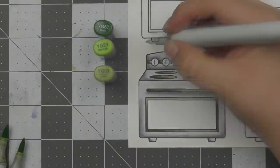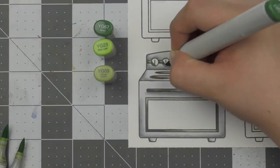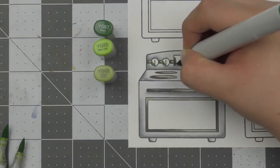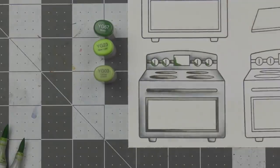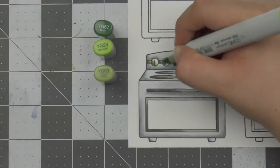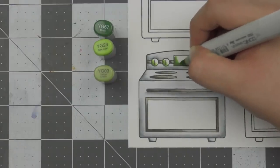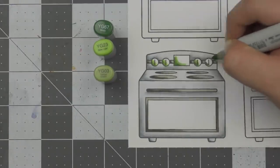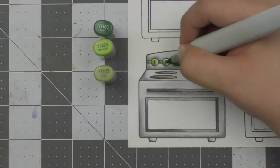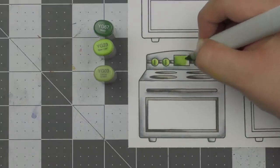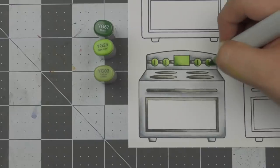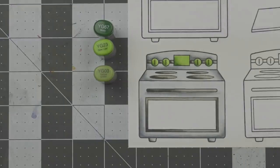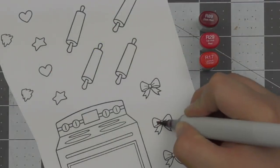Now for the little knobs and the screen I guess on the oven, I'm not sure, I am going to use some greens. So I really wanted them to be Christmassy so I definitely chose Christmassy colors or like traditional Christmas colors. So I'm using YG67, YG23 and YG03 for that.